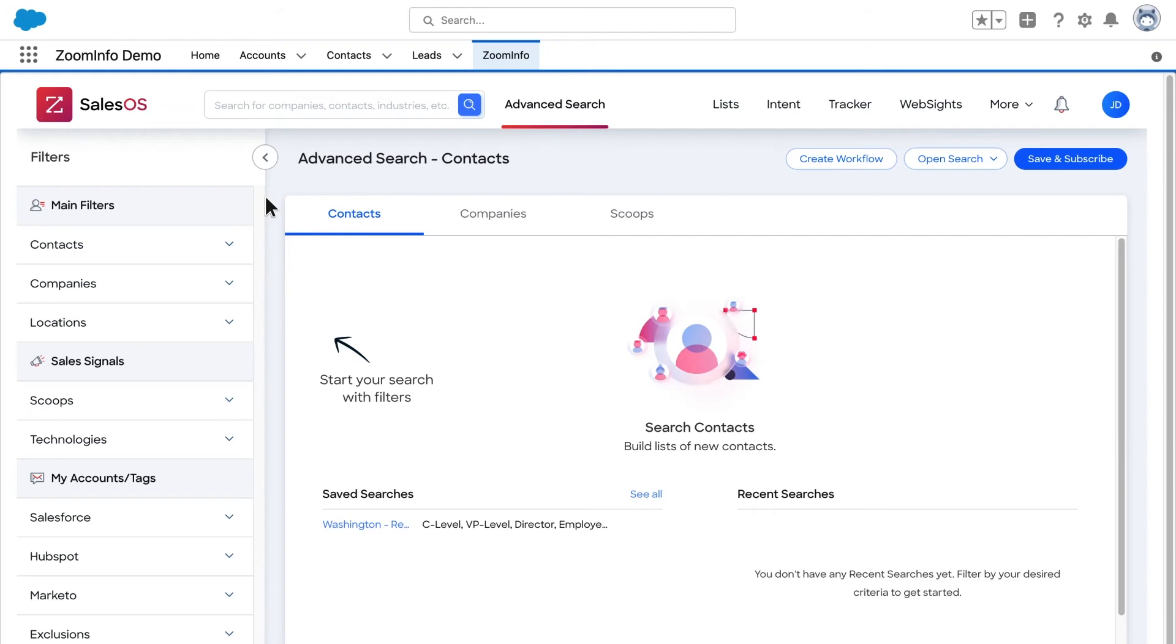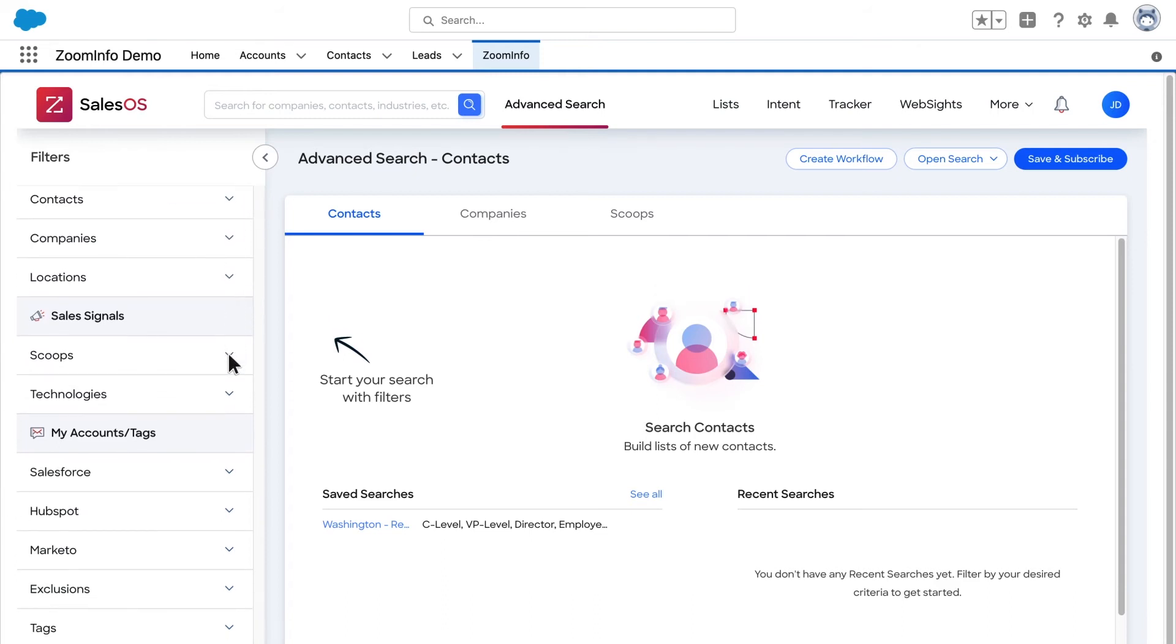Simply select the filters that are most applicable to your prospects, such as contact and company filters, location, scoops, technologies, data from your connected integrations, exclusions, and tags.